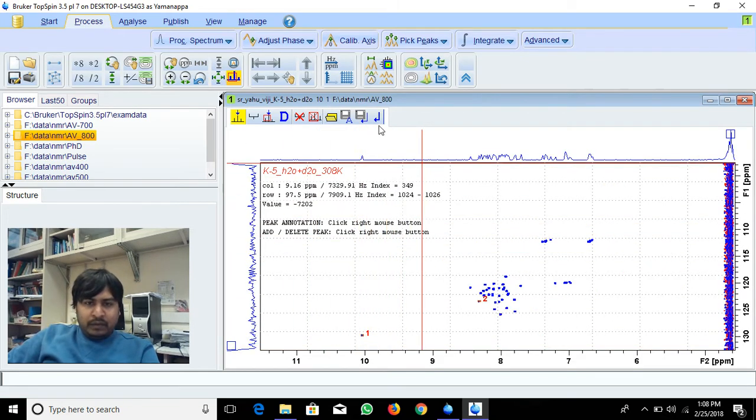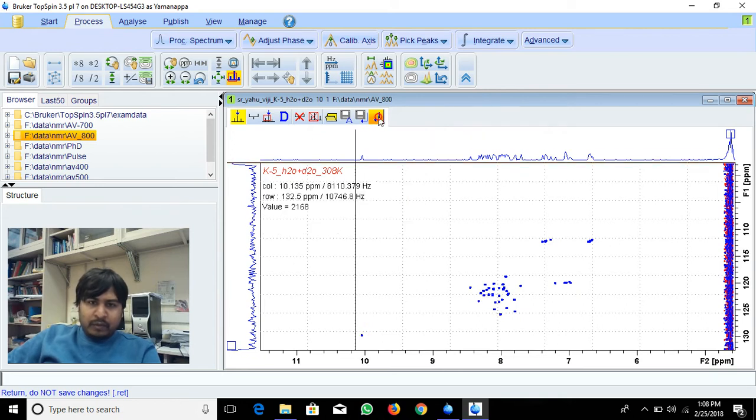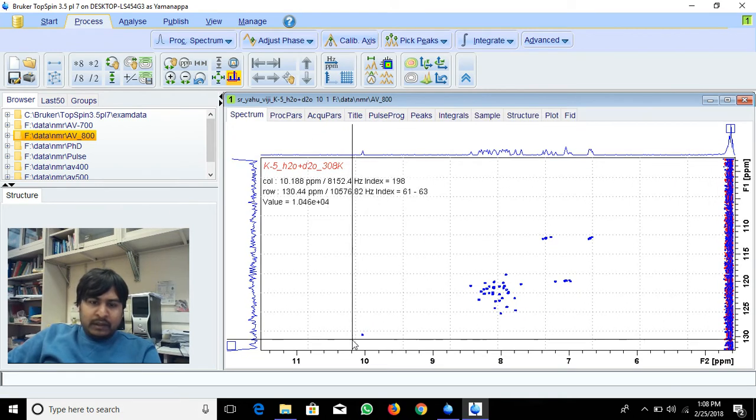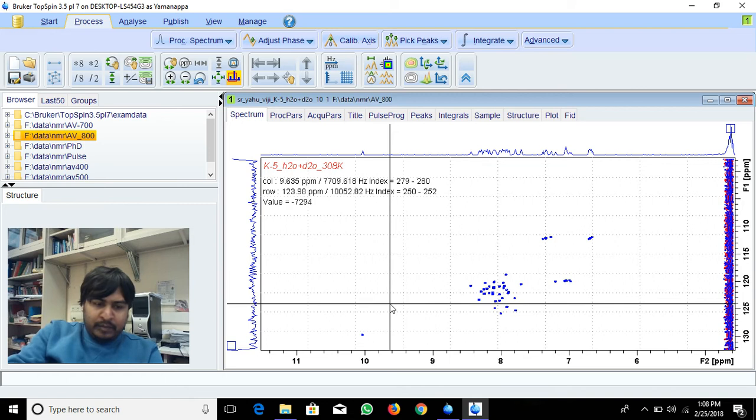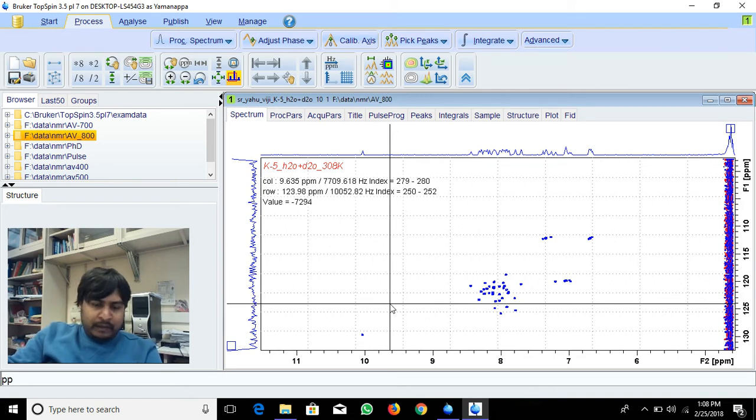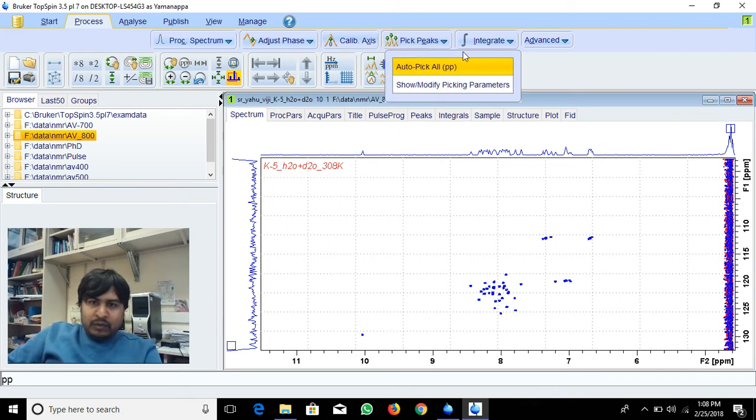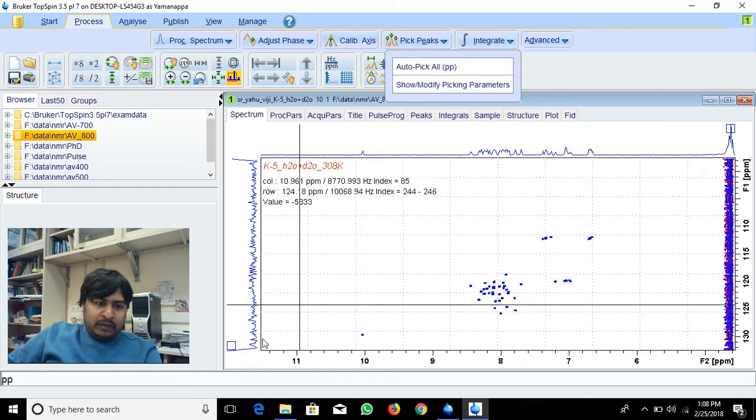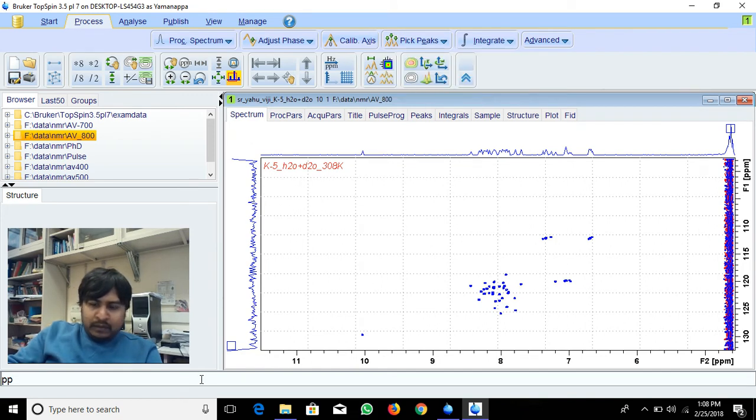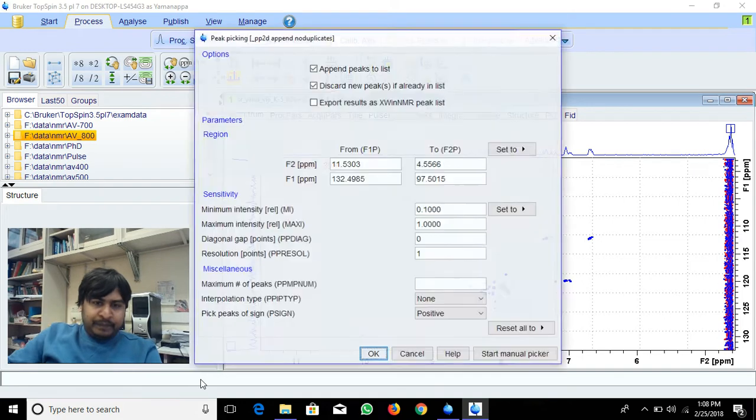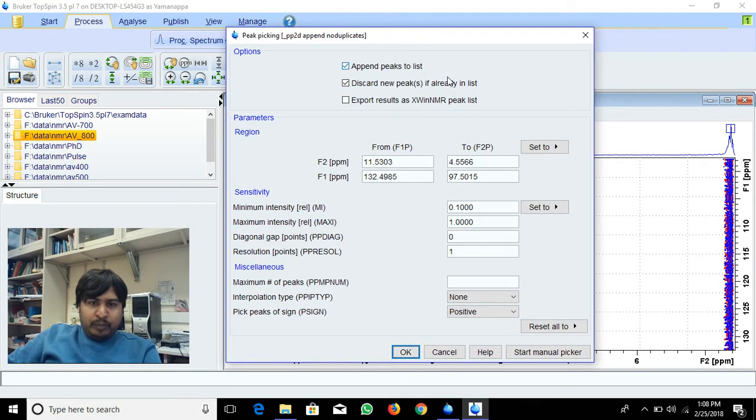This is how you can do manual peak picking in 2-dimensional NMR. Another option is to give a PP command, or you can do peak picking in 2D or auto-pick all. You can click that, or type PP and it will open a new page.